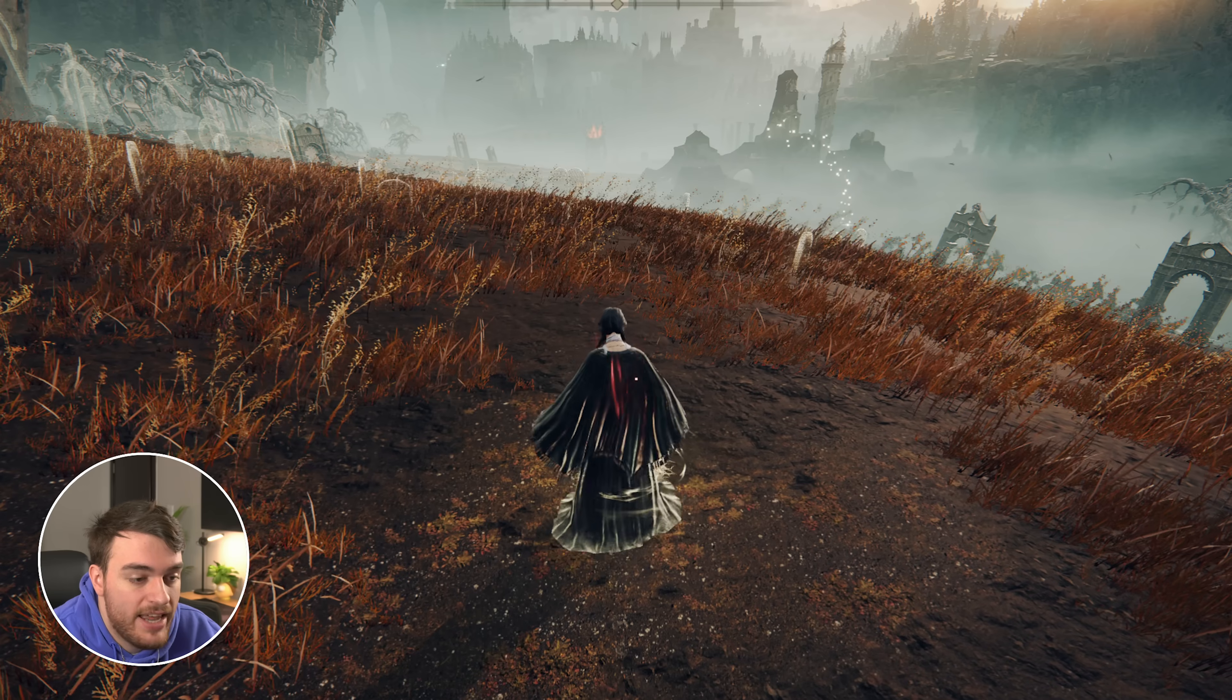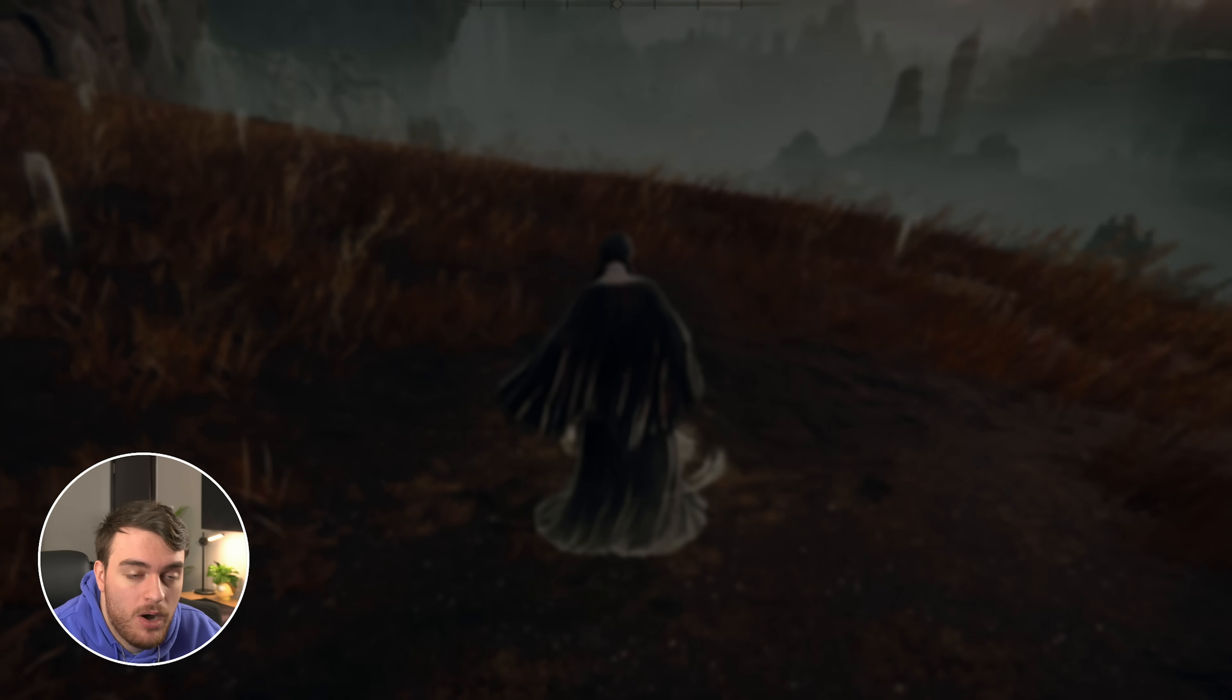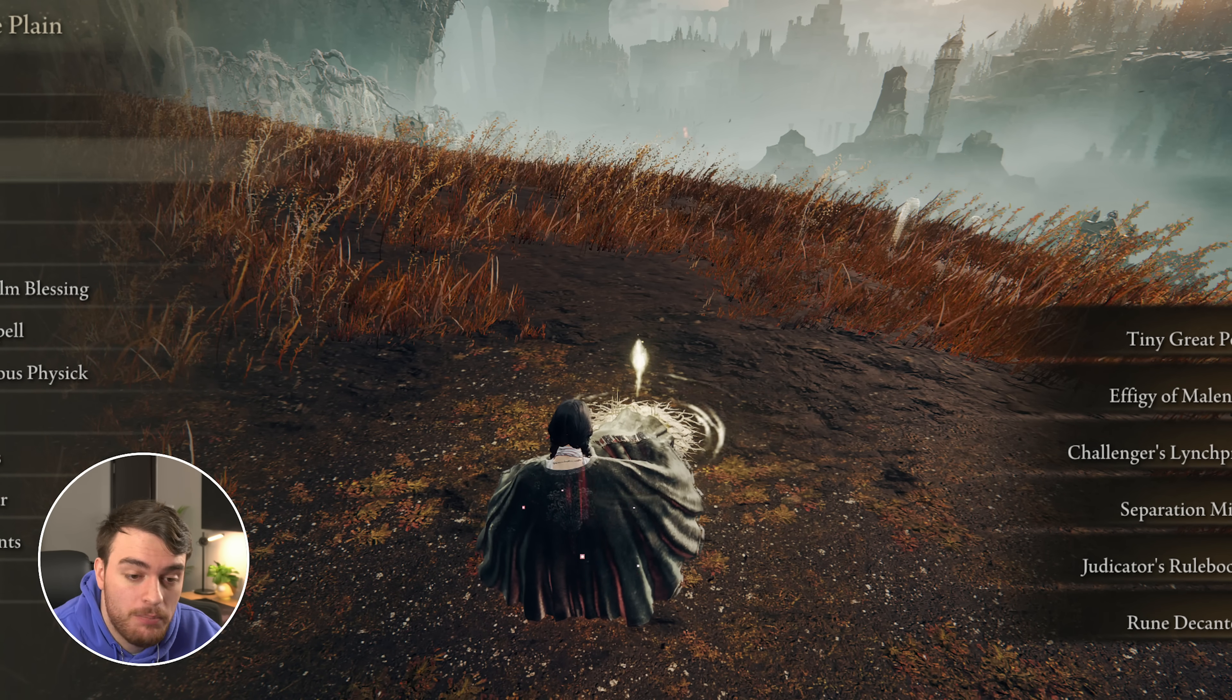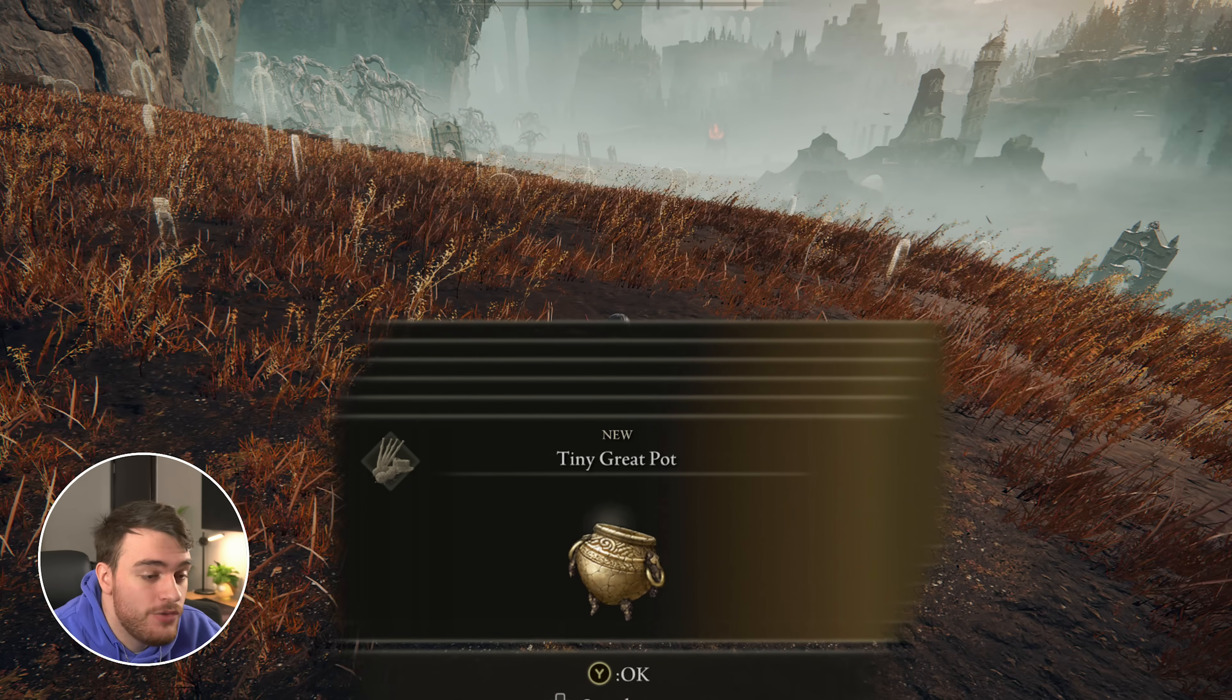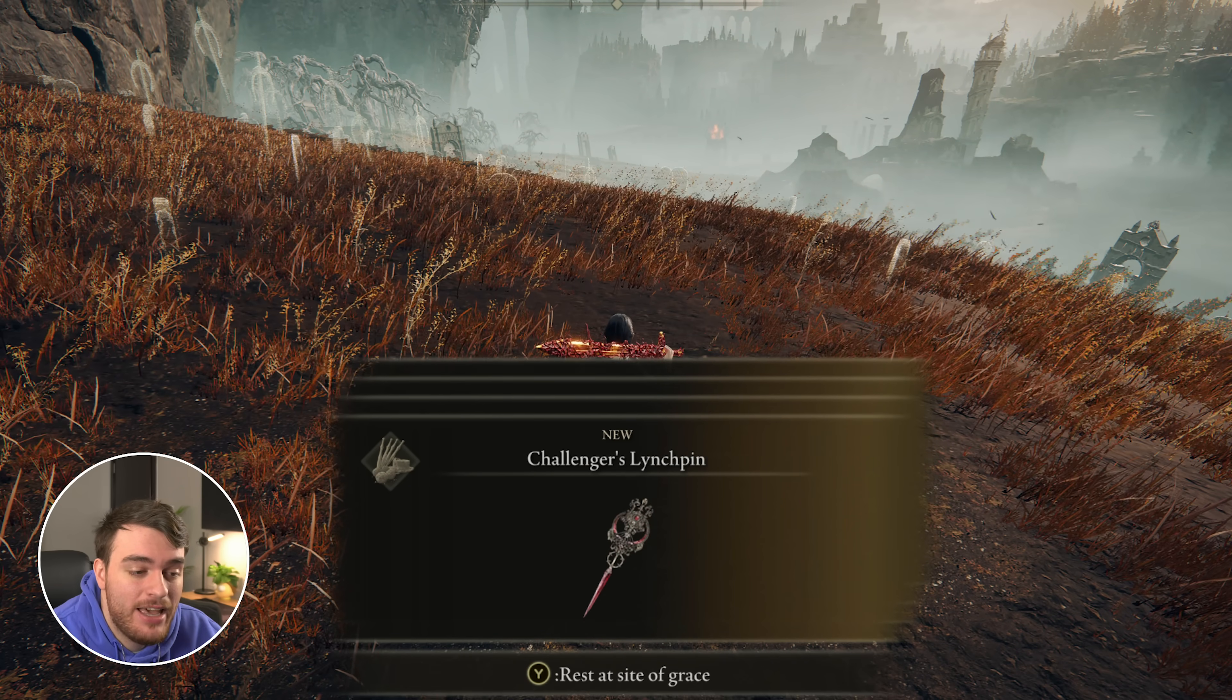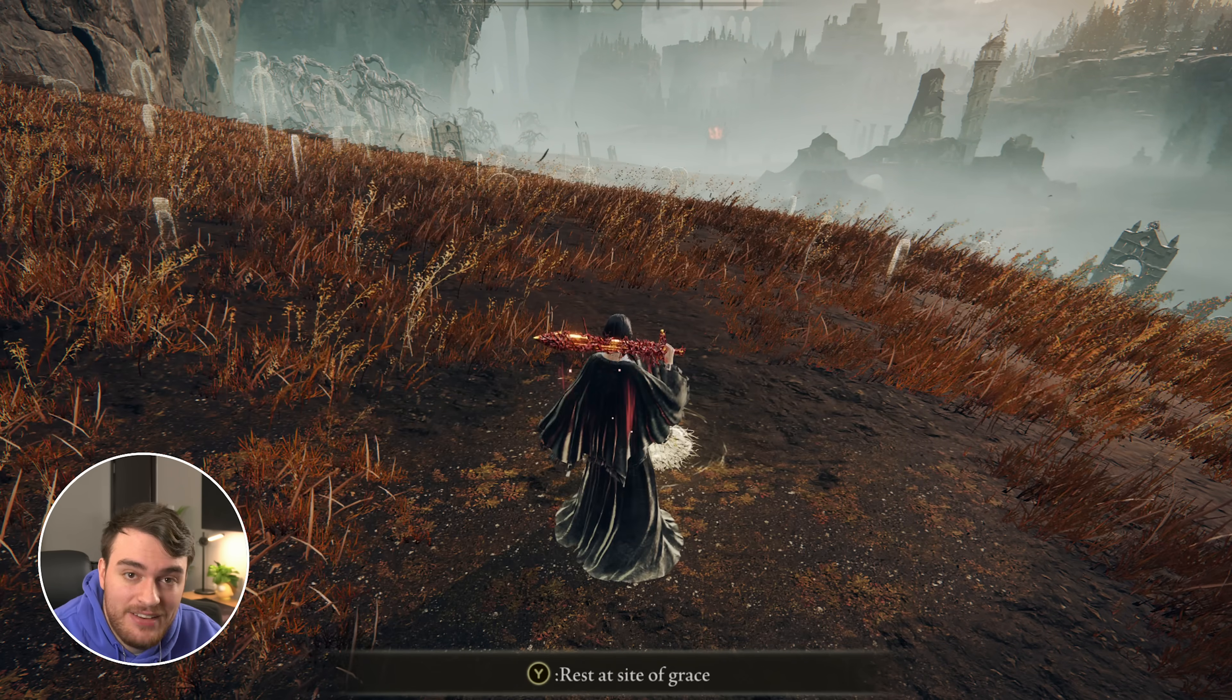So heading across to the closest site of grace to wherever you are, I'll rest here, and you should be given the new hosting items. There we go. Even if you start a brand new game, you will need to sit at a site of grace to get all of these multiplayer items.